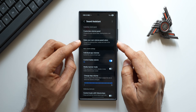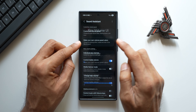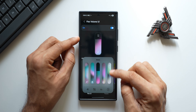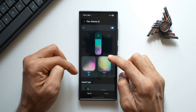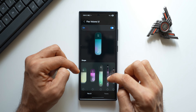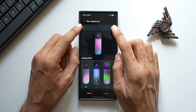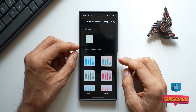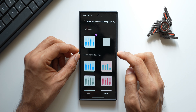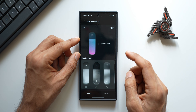Then we have got this brilliant feature called 'Make your own volume panel colors' — we can change the lighting effect, shape, and color of the volume panel. If I enable this I get to see this beautiful looking volume bar and it looks just fantastic. You can select the lighting effect, the texture, control type — bar or circular knob — and the shapes. We've got multiple amazing options to customize the volume panel; this is called Flex Volume UI from Samsung. When I tap on theme, we have got some themes and presets to select from.